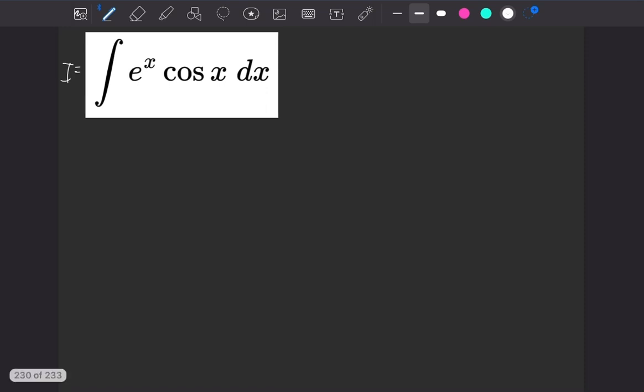We'll have the thing to integrate to be e to the x. So when we integrate that, it's just e to the x. And the thing to differentiate we'll have is cosine. So when we differentiate that thing, we will get minus sine of x.